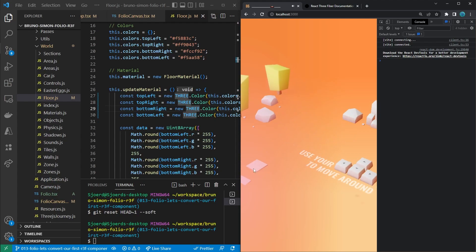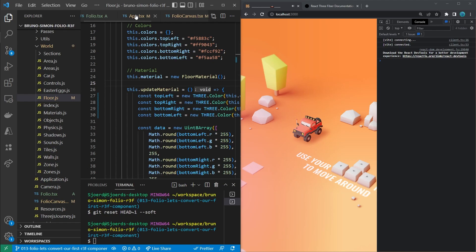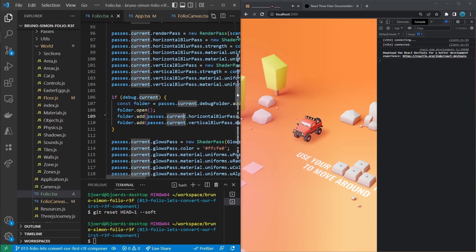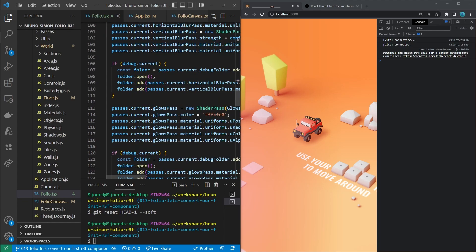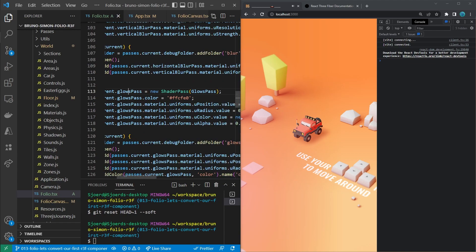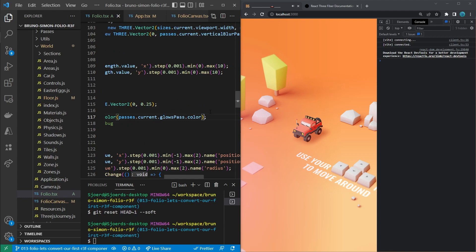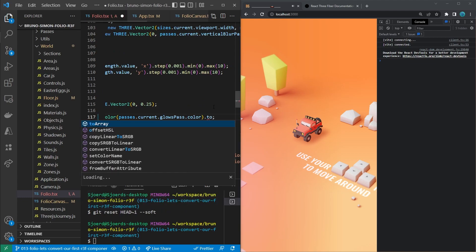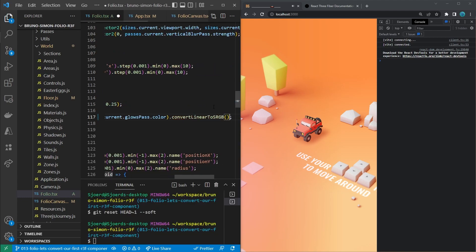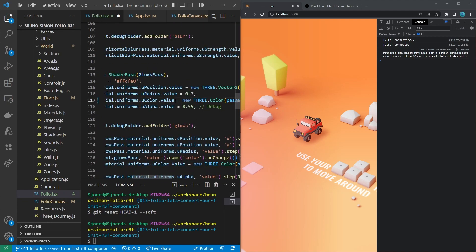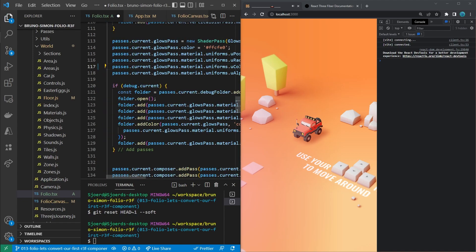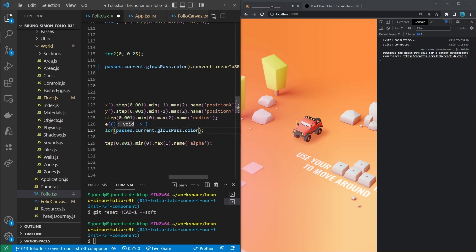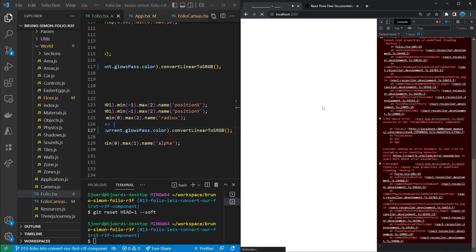But now we still need to fix it for this glow on the left bottom and for the shadows. And for the glow we can go to the folio.psx file, which contains the set passes function. And in there we are setting the glow pass which accepts a color. And this color is used to instantiate a Three.js color and that one needs to be converted from linear to sRGB as well. And be aware that this same property is set once again below in the debug panel, so we'll have to set it there as well. Now let's refresh, and there we go. This is the original glow.